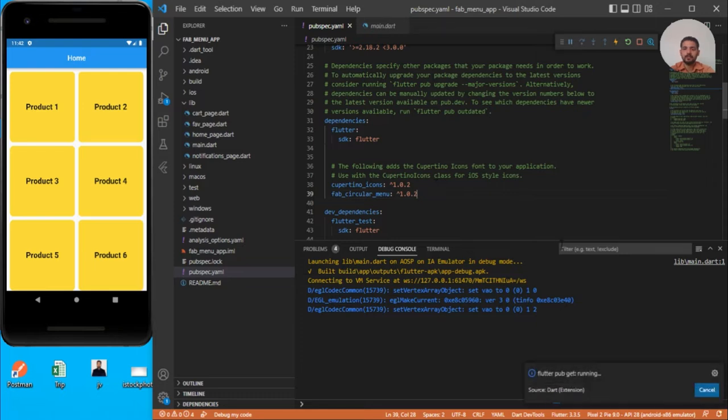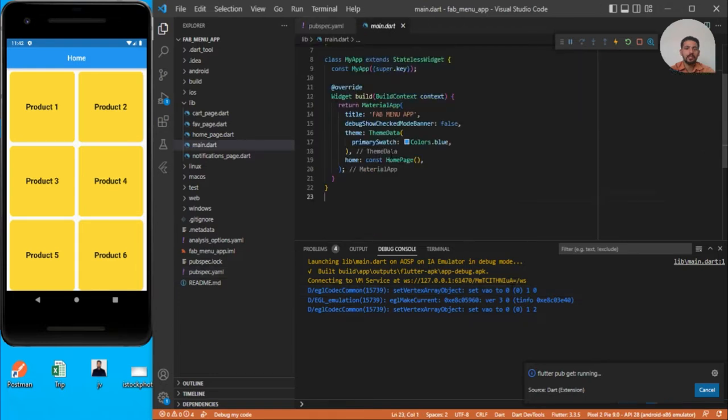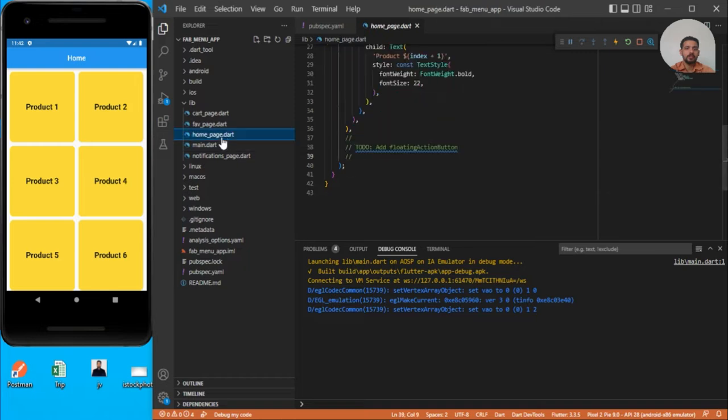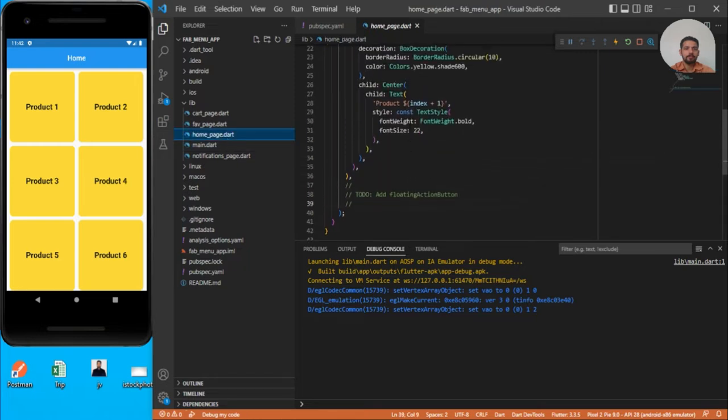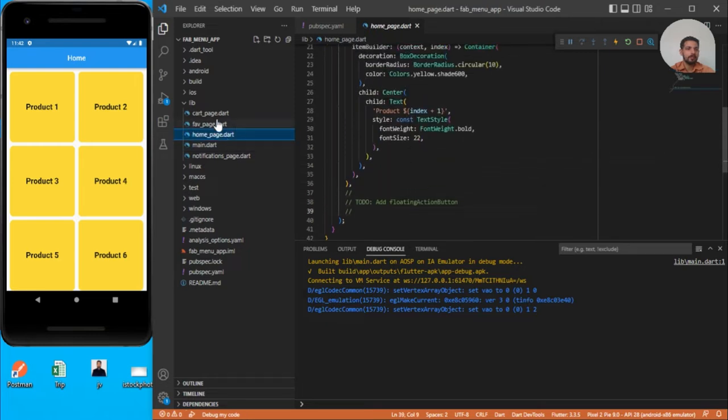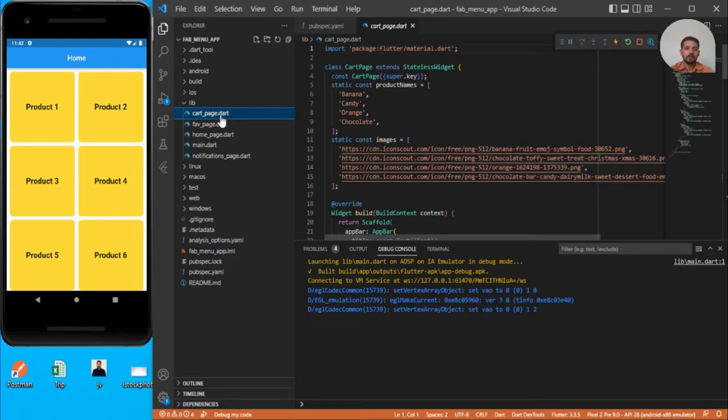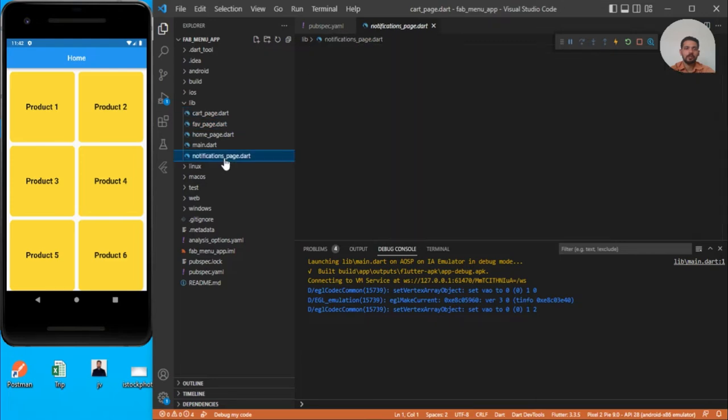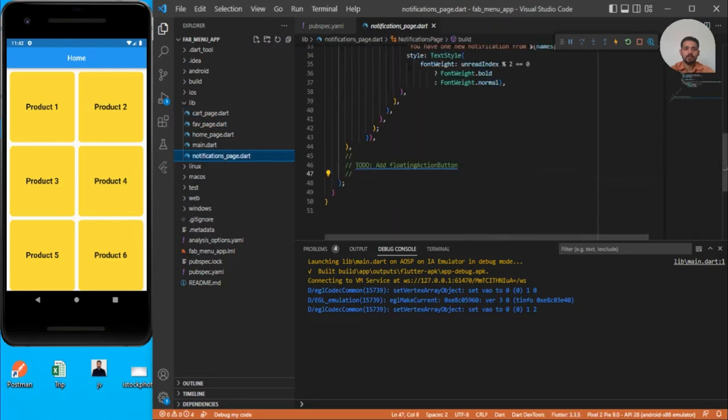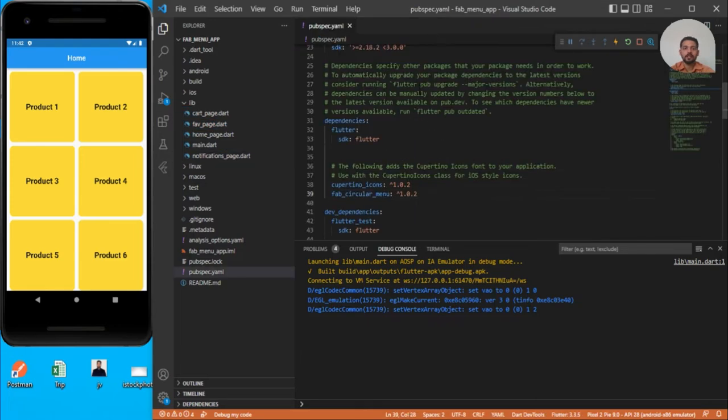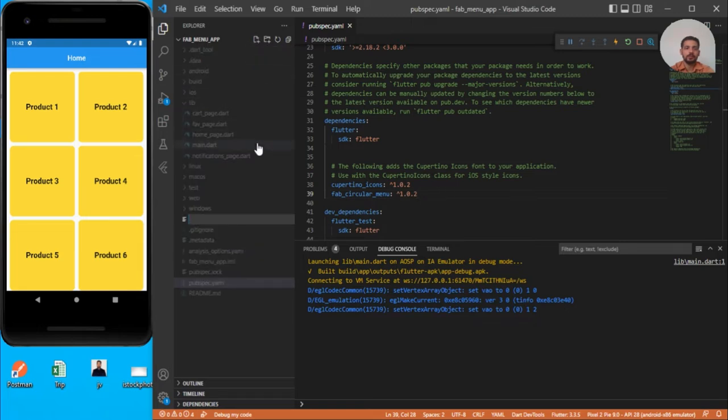So let's go back to main. Here I have already designed a few pages like home page, favorite page, cart page, and notification page. What I will do is create a floating action button and then use it under each of these pages.